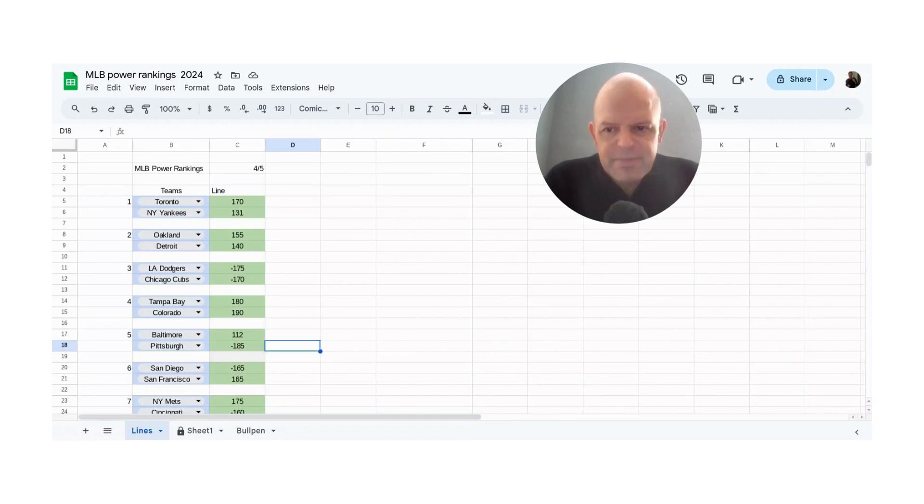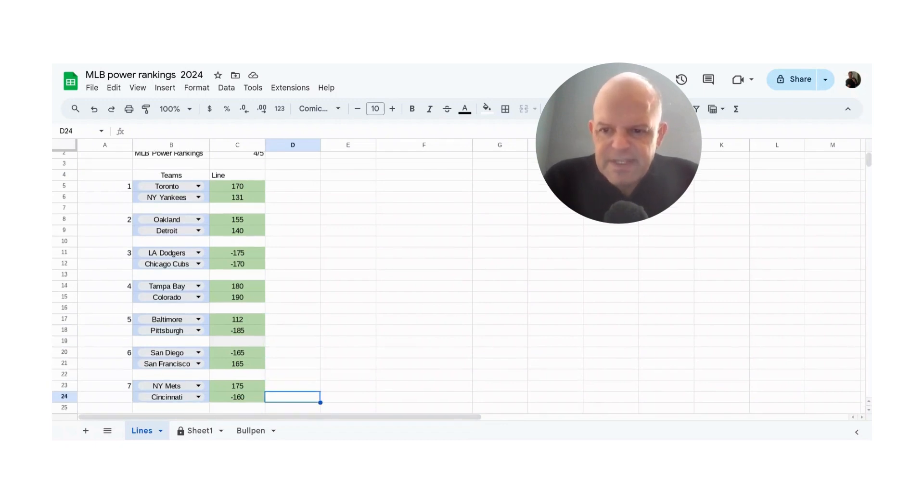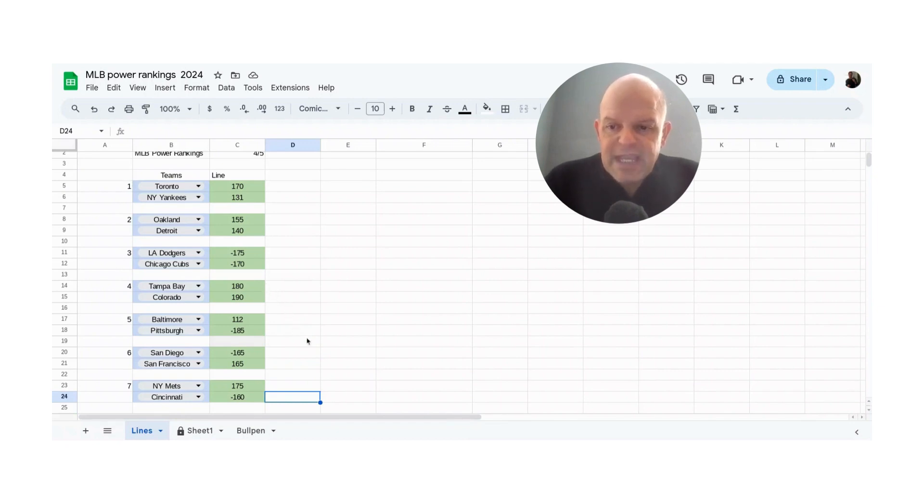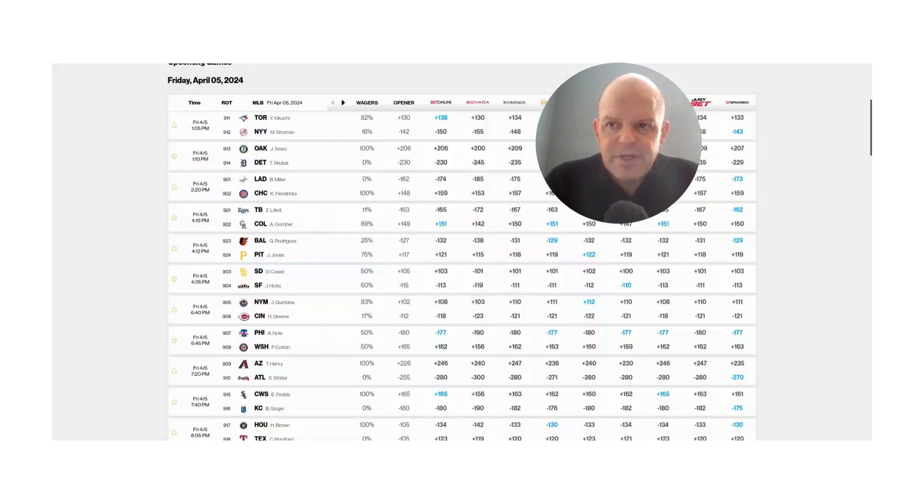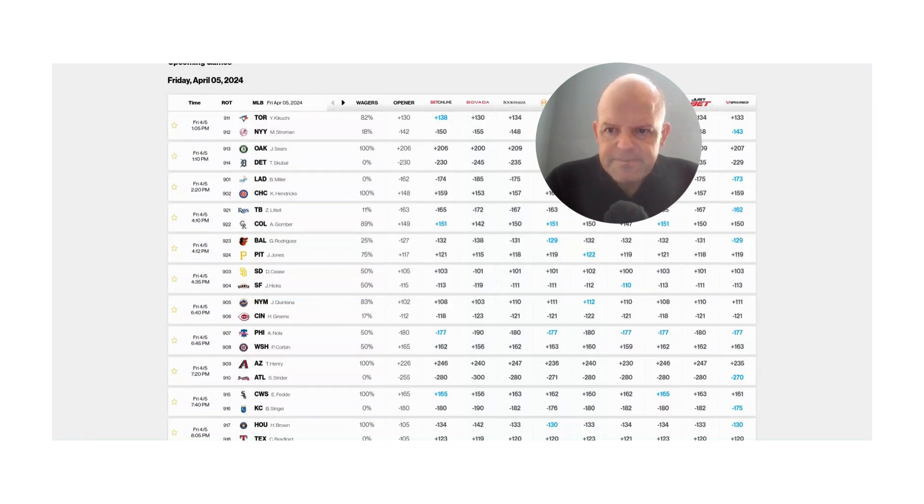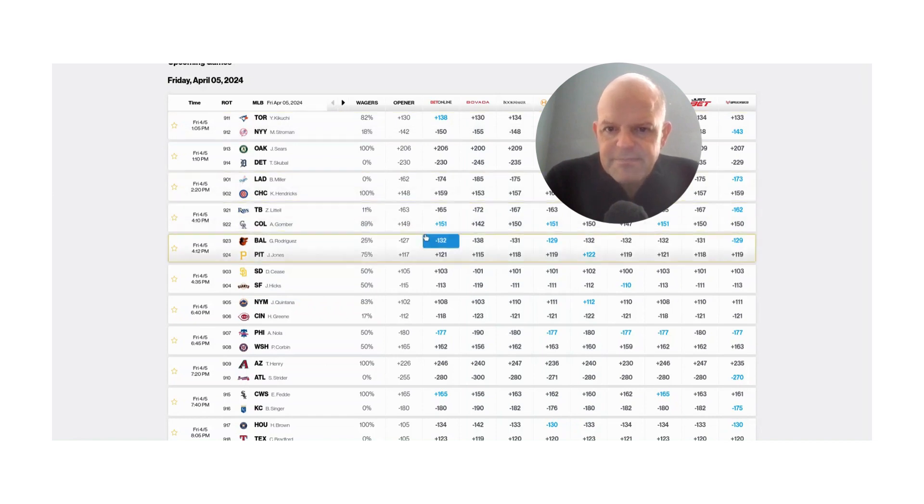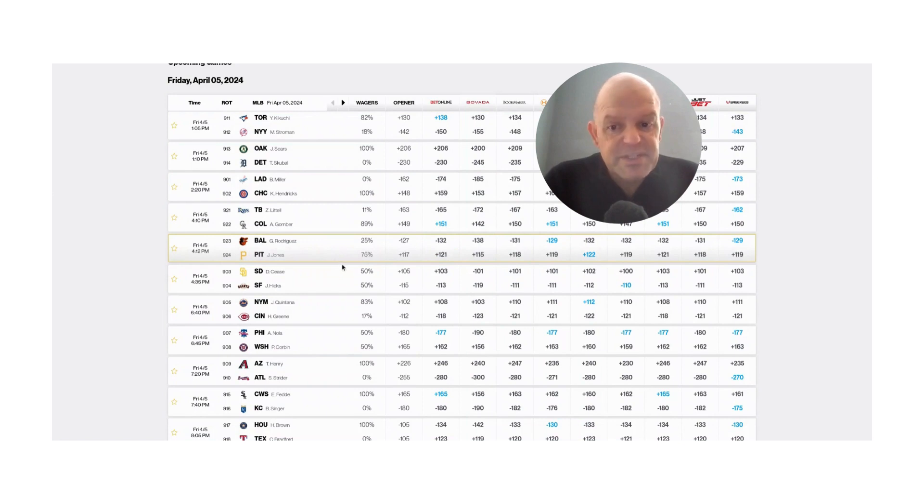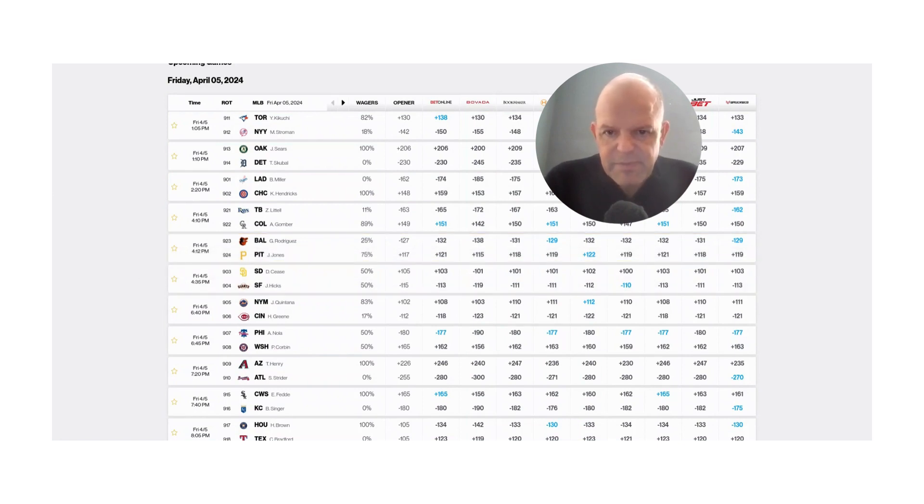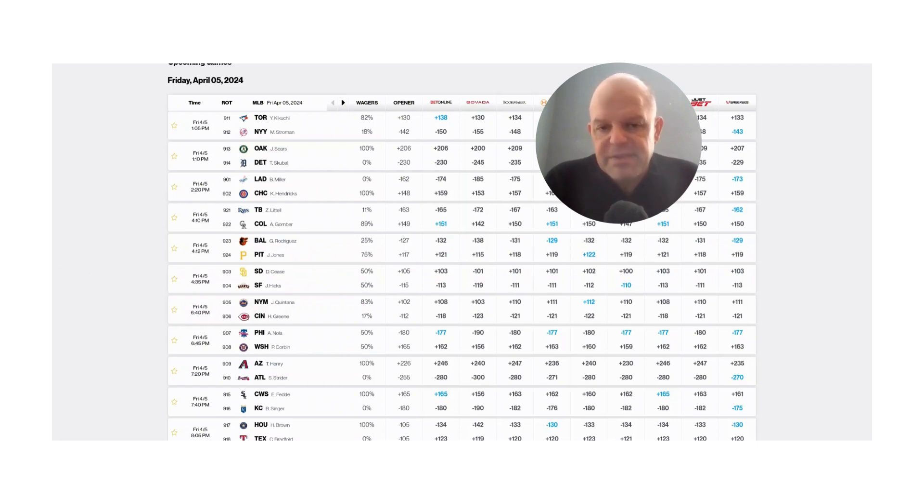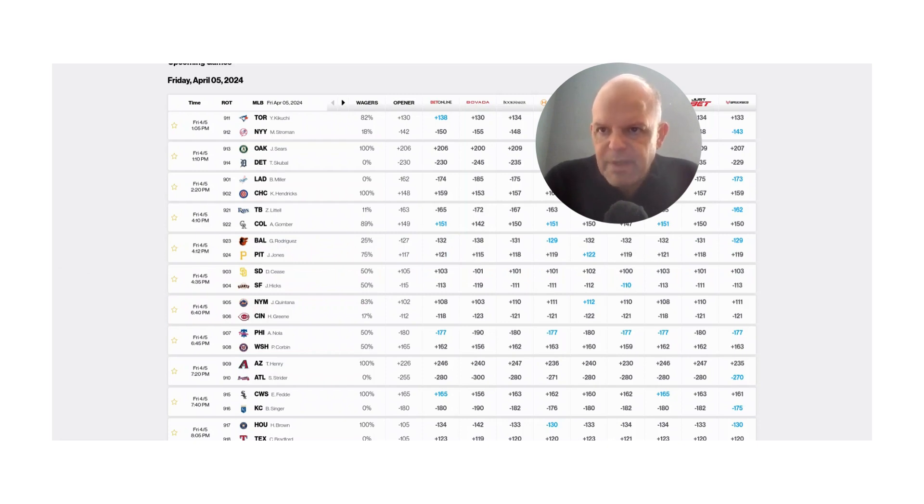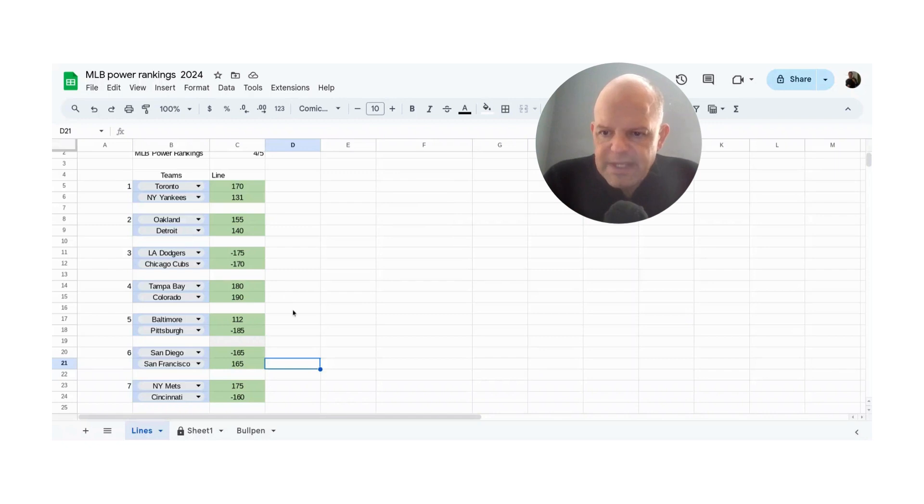So let's go back and we'll kind of keep going here. Tampa Bay, Colorado plus 180 plus 190. So that's basically a 50-50 game. So no edge there. Pittsburgh and Baltimore, Pittsburgh, pretty good hitting team this year. They're minus 185 by line. Baltimore is plus 112. We'll take a look at the actual sports book line here and you will see Baltimore is actually the favorite there, depending on the book. Minus 132 minus 138. Some books have it in the minus 129. Pittsburgh is the dog. So obviously there's a lean there with Pittsburgh.